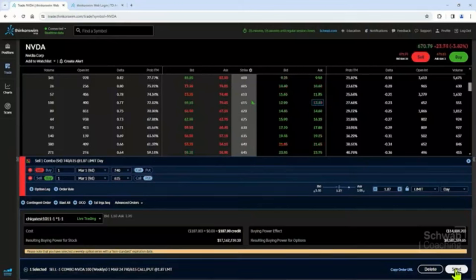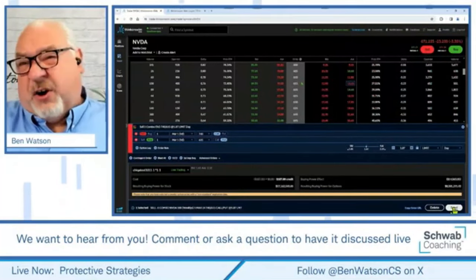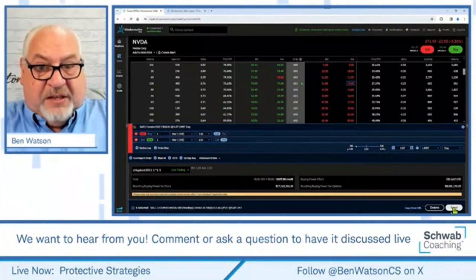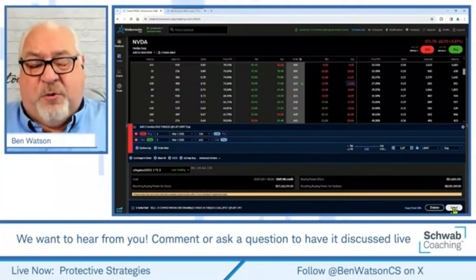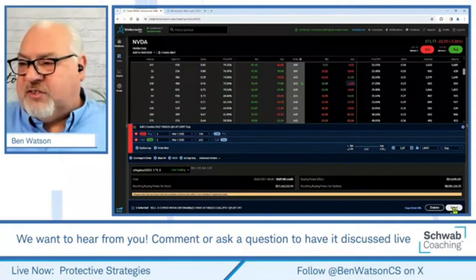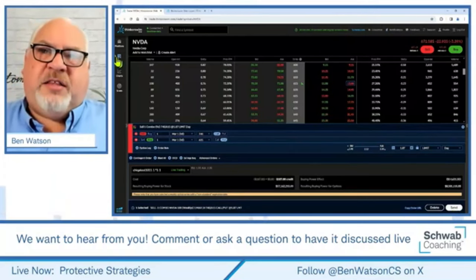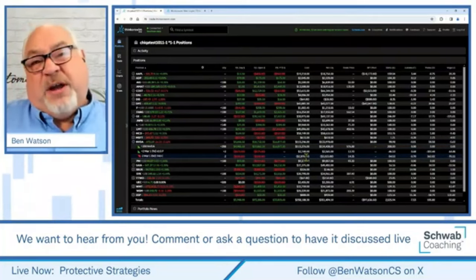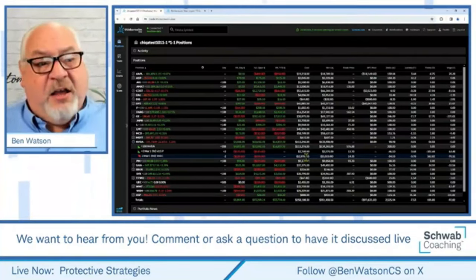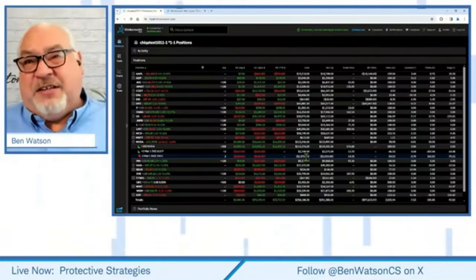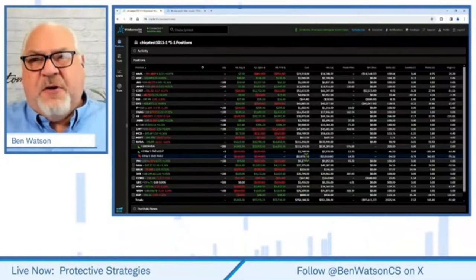Since I already sent that order for two contracts on the desktop platform, I won't send this one again as that would leave me with a naked call on NVIDIA. Note: you can have the paper money platform open in both the desktop and web-based versions simultaneously — just be careful not to accidentally double up on a trade in your live account. Cameron has also done great webcasts about the full features and functions of the ThinkorSwim web-based platform.